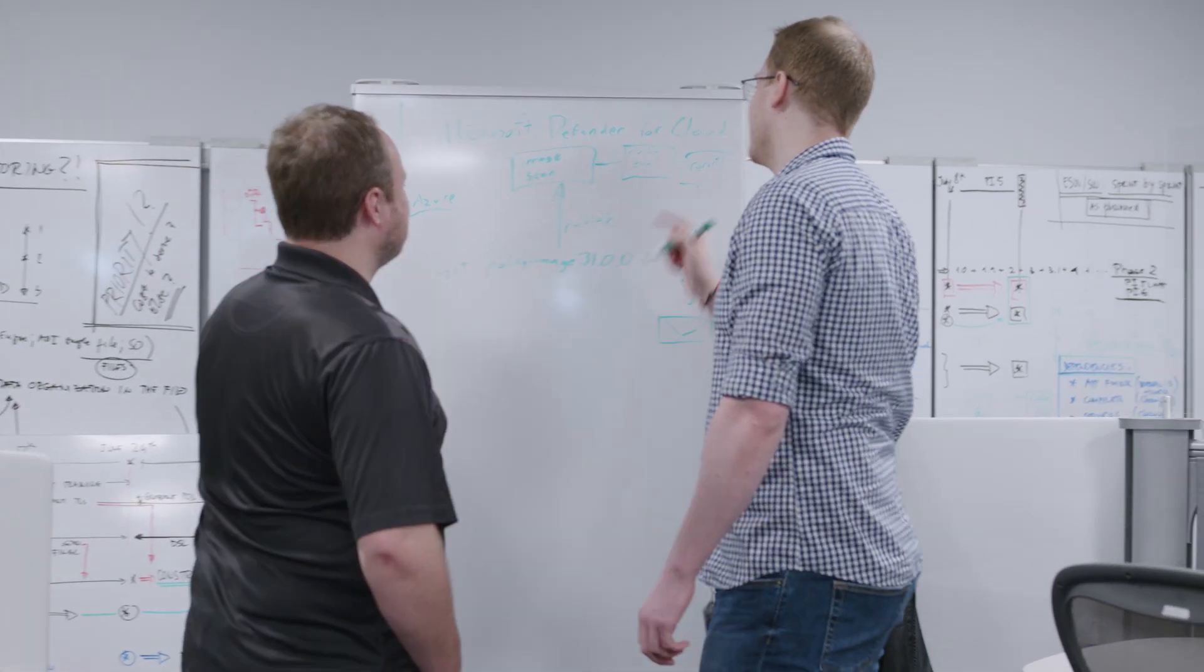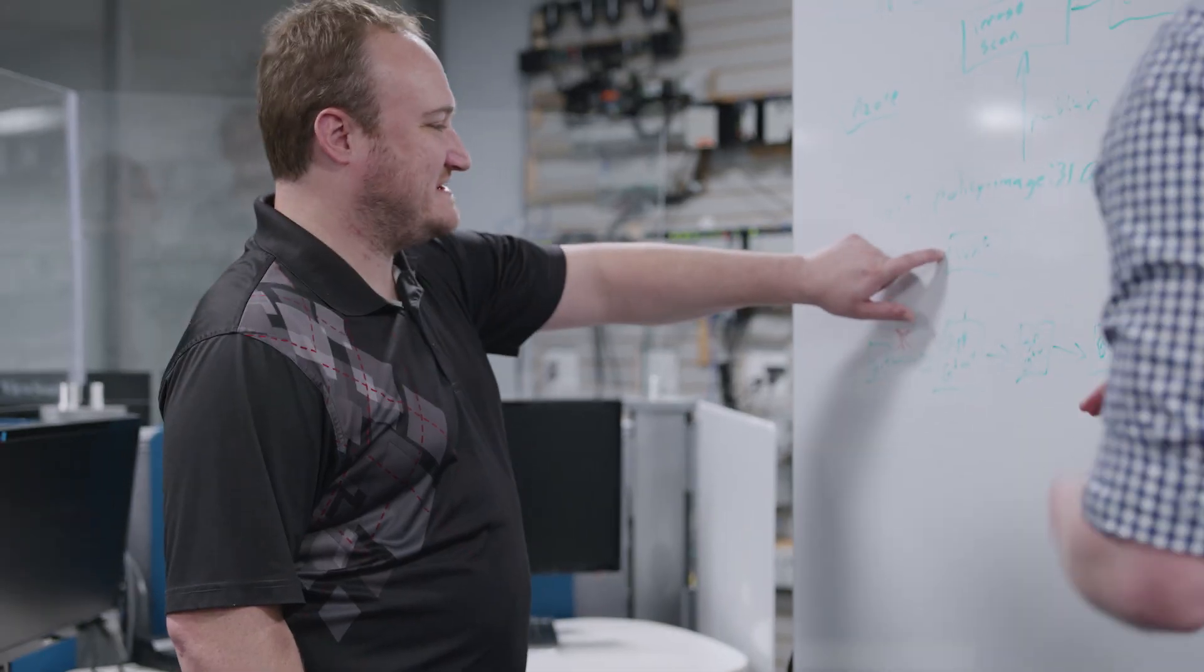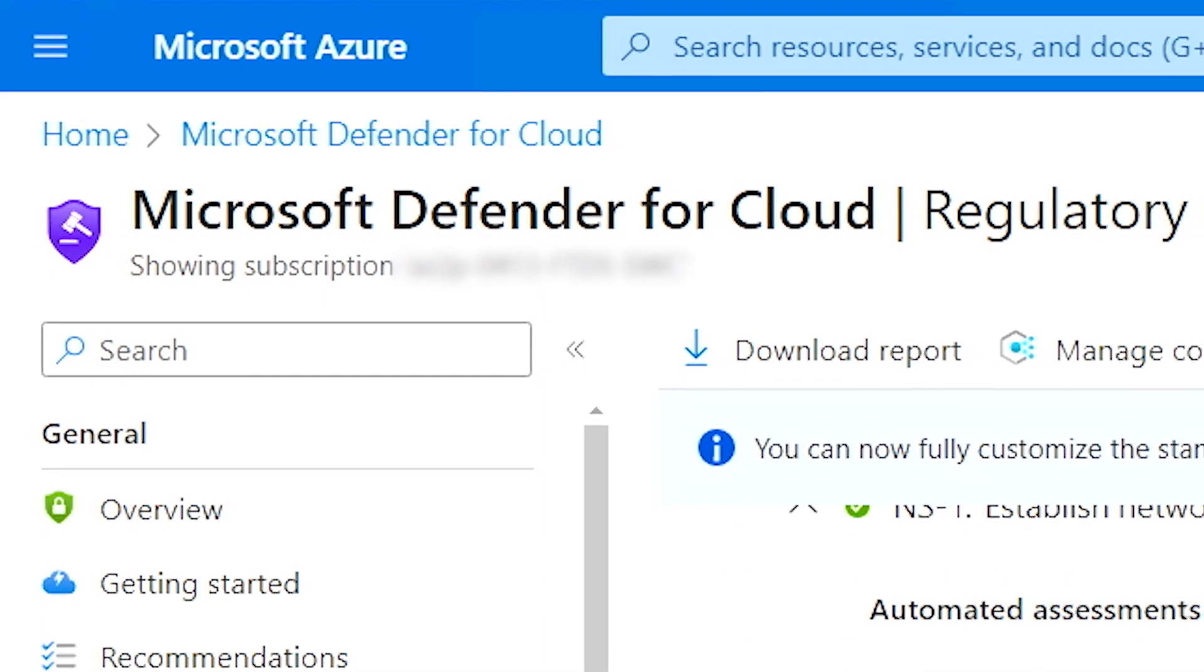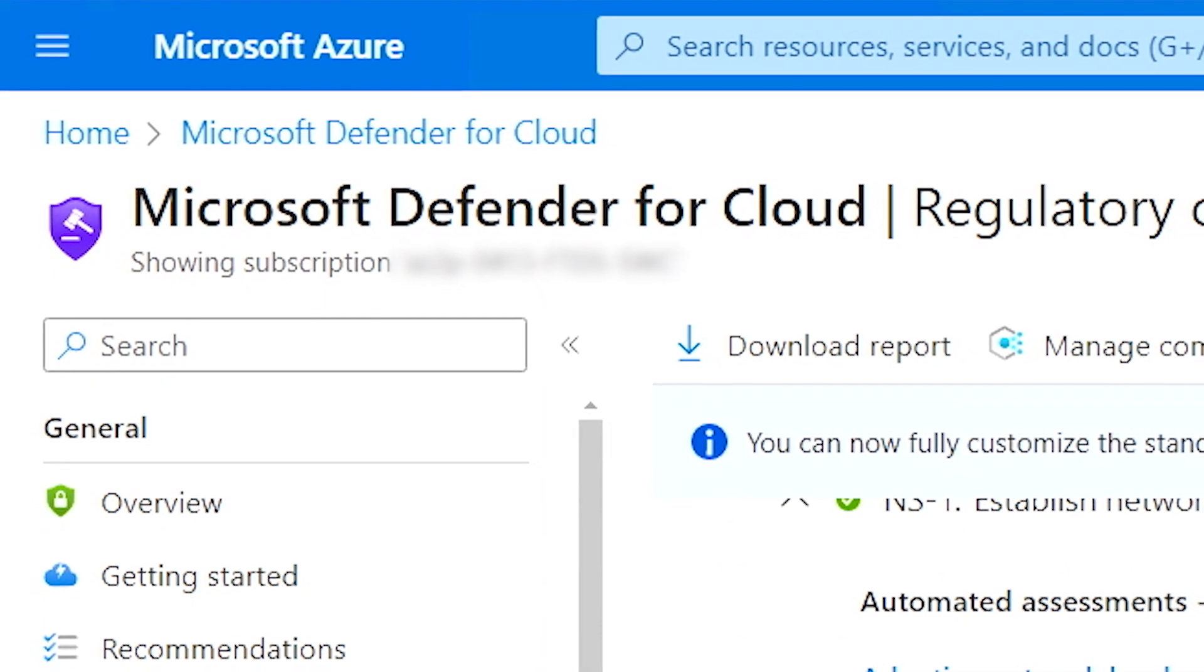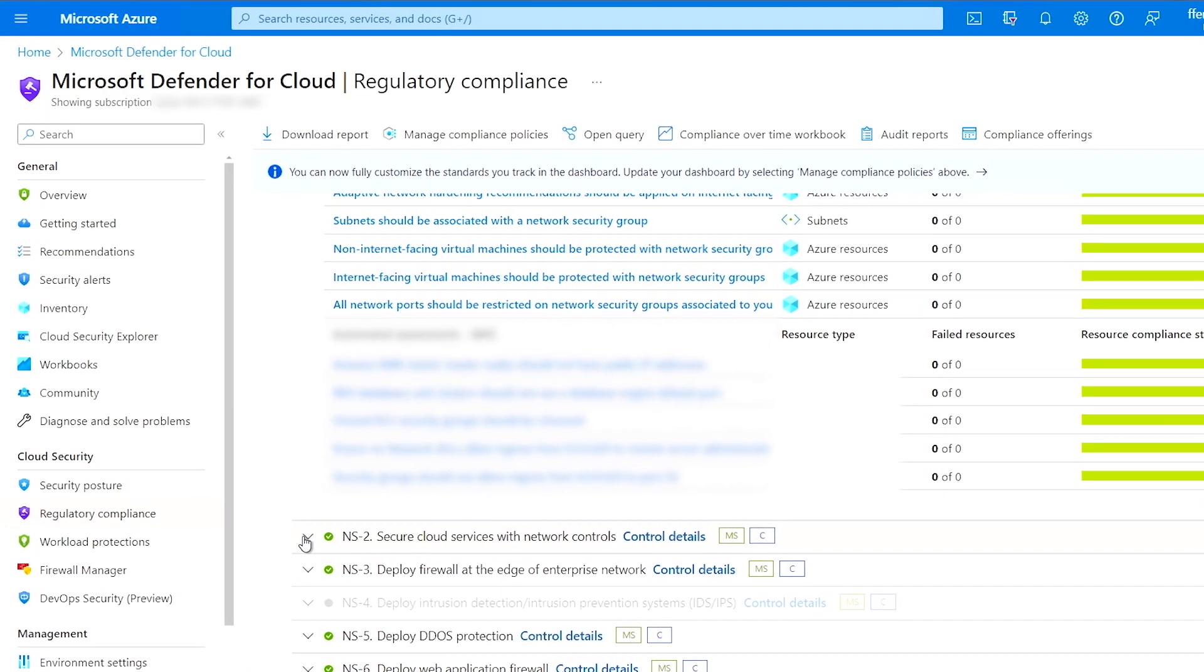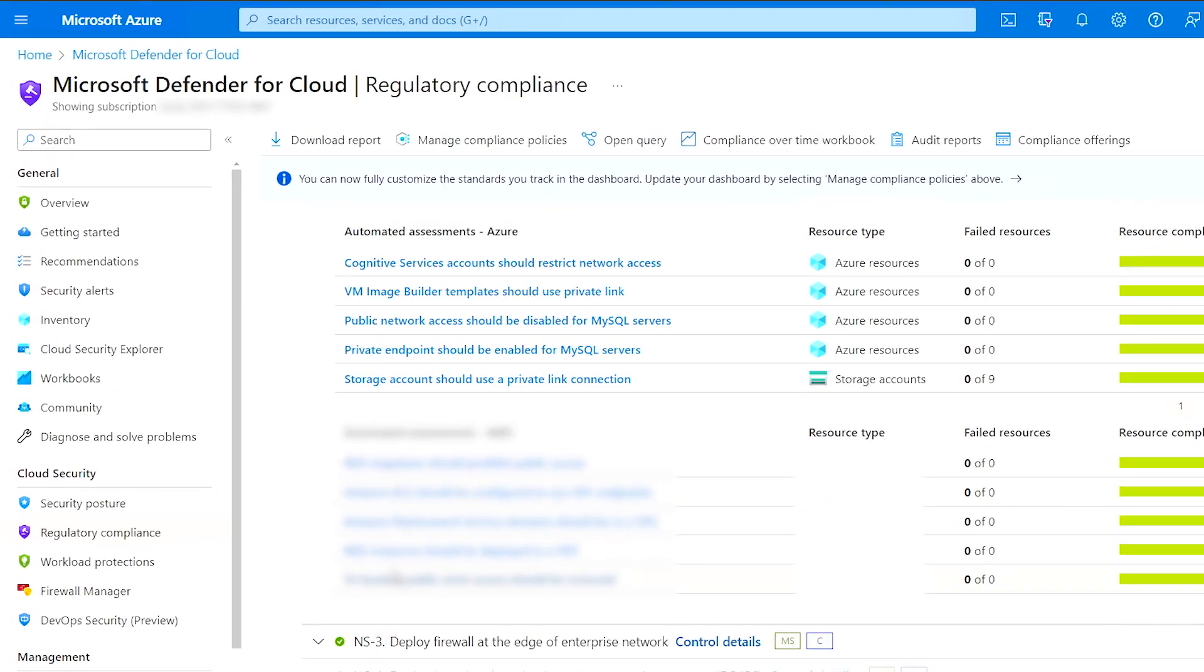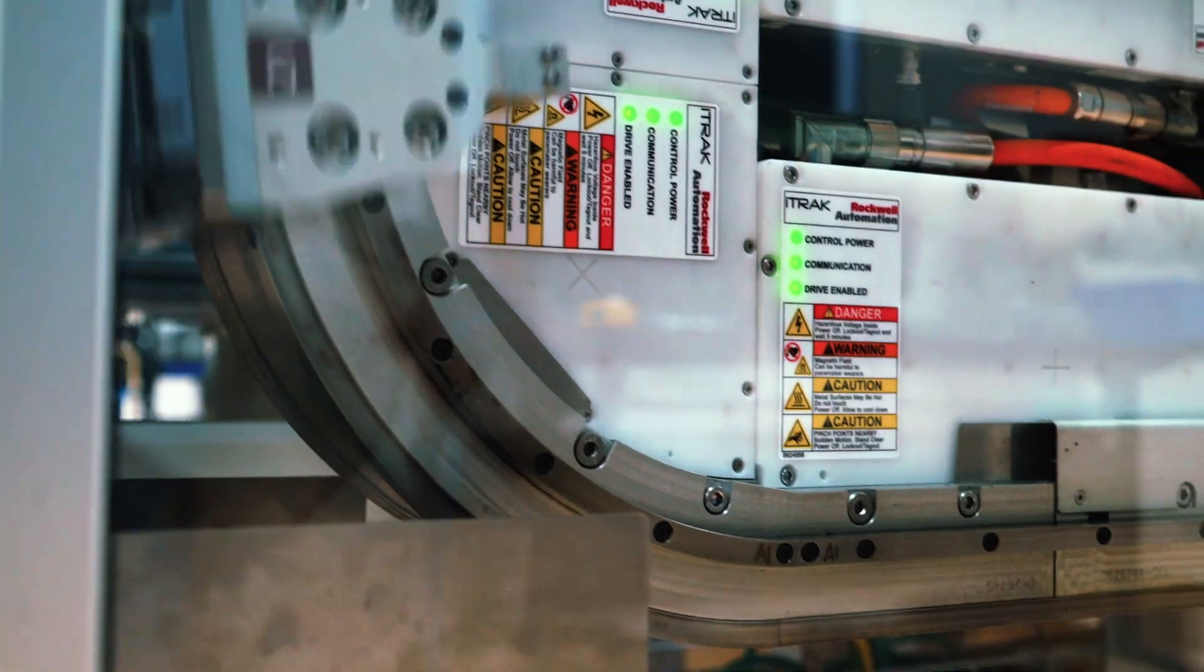Azure offers several layers toward keeping our application secure. We've been using Microsoft Defender for Cloud, which allows us to monitor various different aspects of the security and compliance for our product.